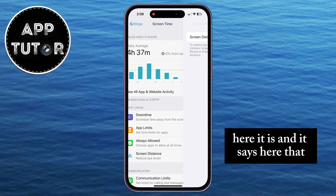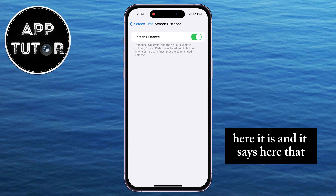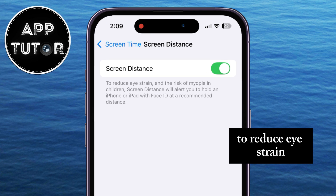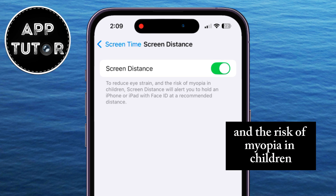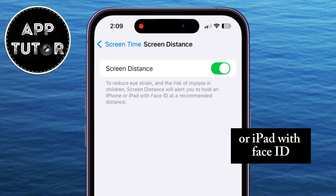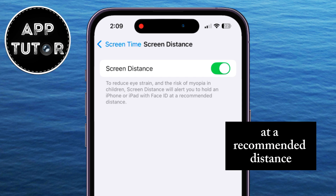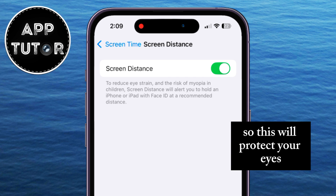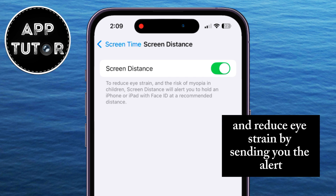Here it is, and it says that to reduce eye strain and the risk of myopia in children, Screen Distance will alert you to hold your iPhone or iPad with Face ID at a recommended distance. So this feature protects your eyes and reduces eye strain by sending you the alert.